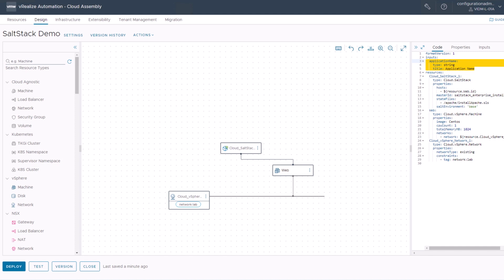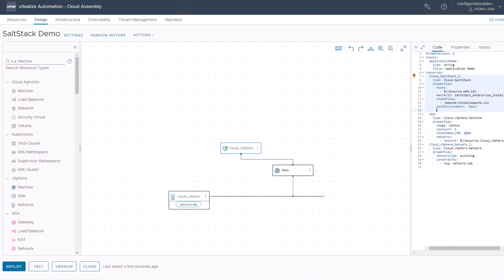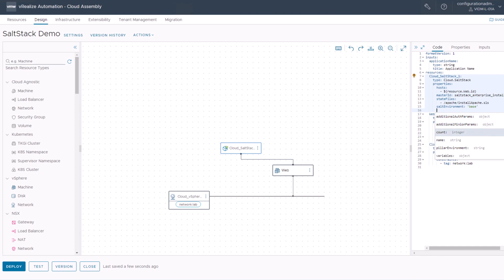To do this, we need to extend our SaltStack resource. You can find the SaltStack resource here, lines 7 to 15, and we need to add another property. If you just create a new line, ARIA Automation will give you a proposal of which properties are not yet used and which you can use to extend this configuration. In our case, we just want to use the variables property.